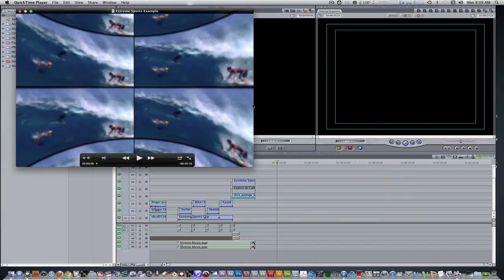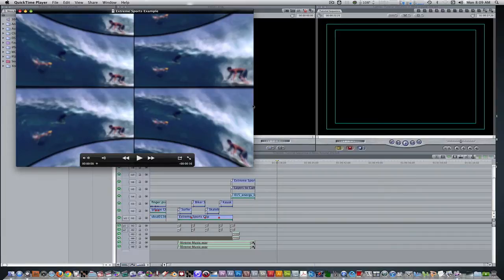In today's tutorial, we're going to create a simple extreme sports intro using plugins from Alex4D, Core Melt, and elements from Photoshop. Here's what the final result looks like.